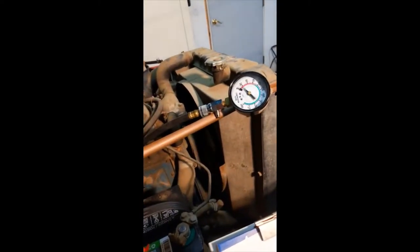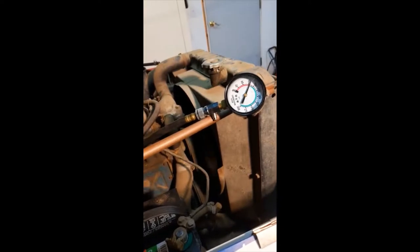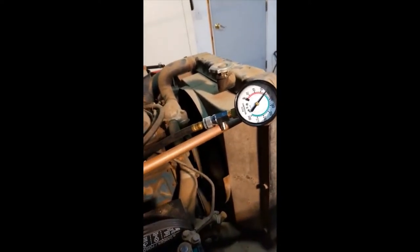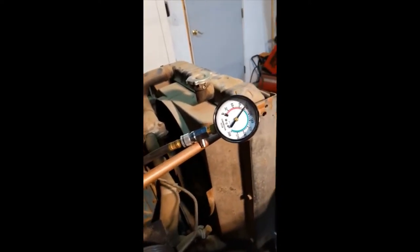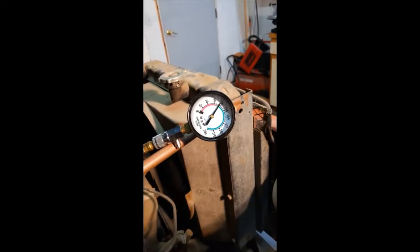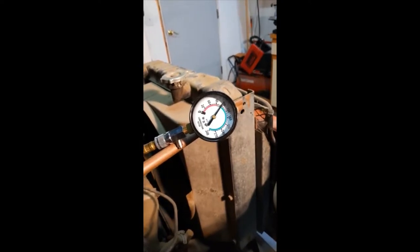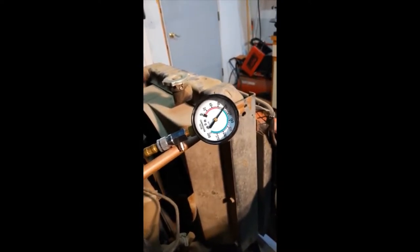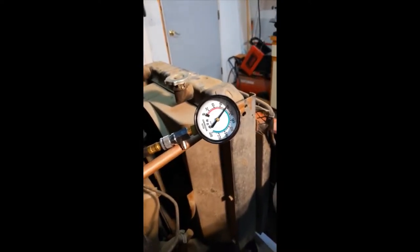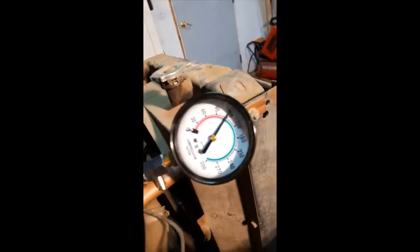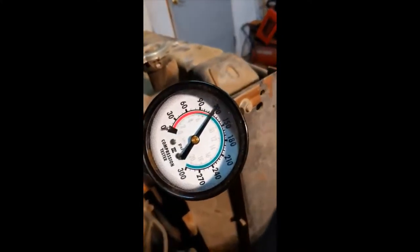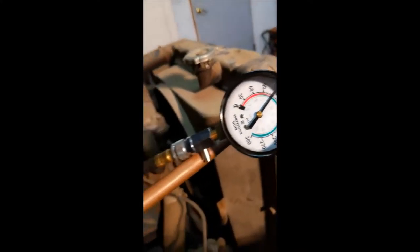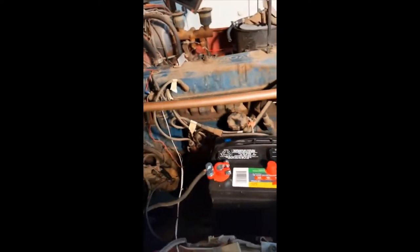It's topped out just short of 120 psi. Now I haven't looked up to see what the specs are for a new engine, but I've got them.